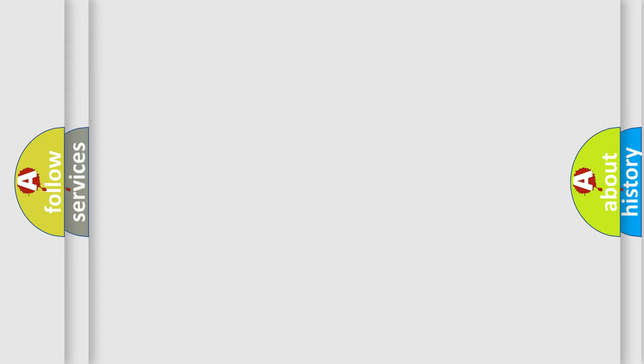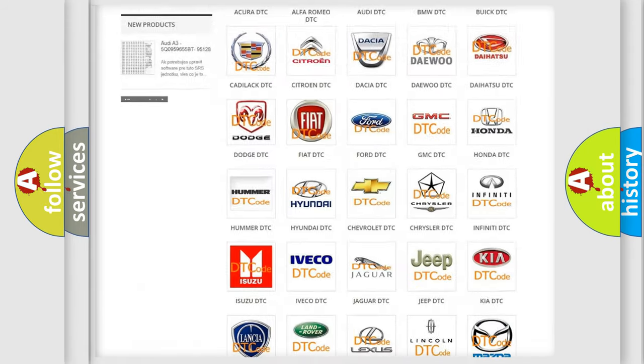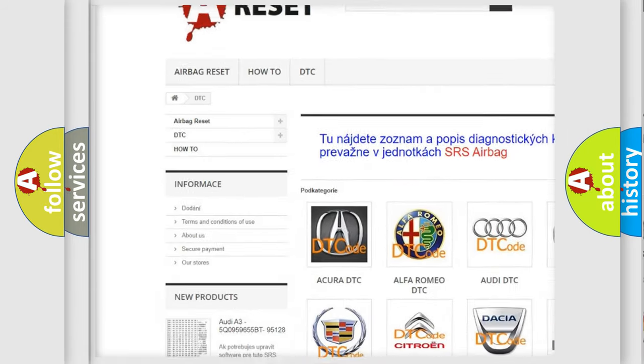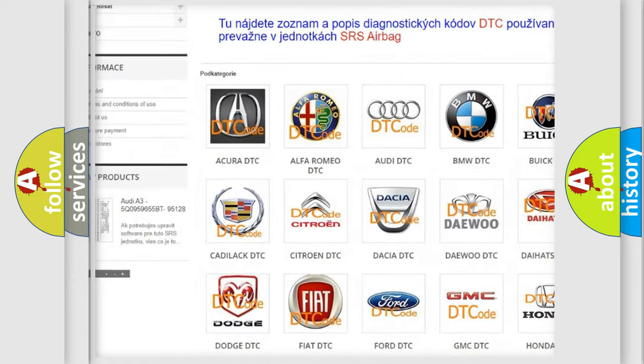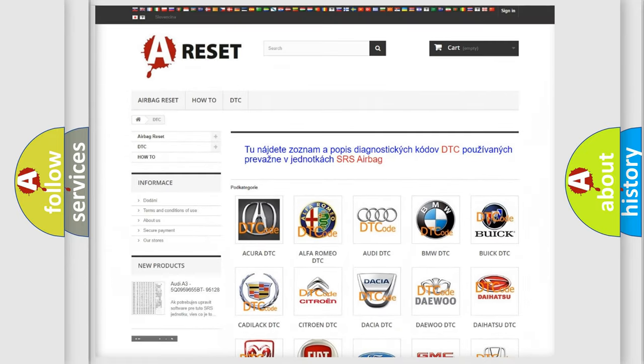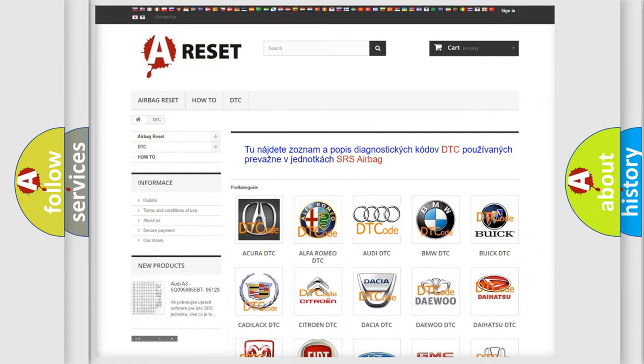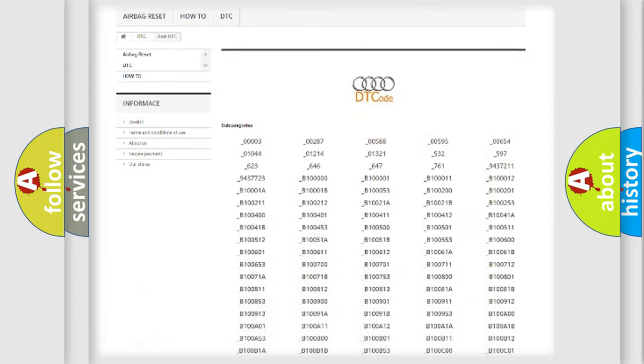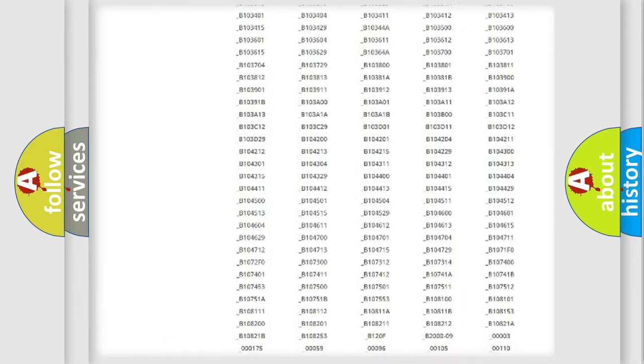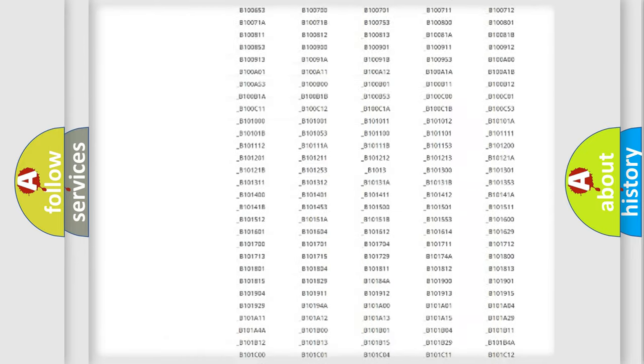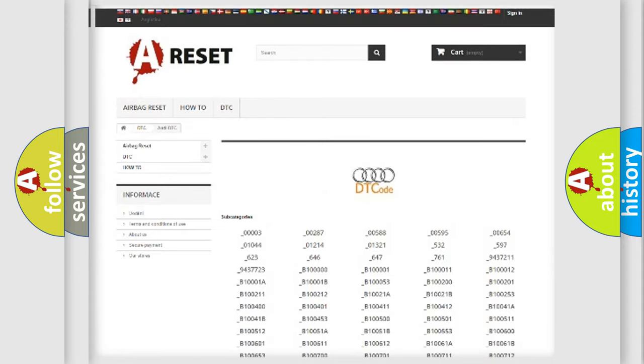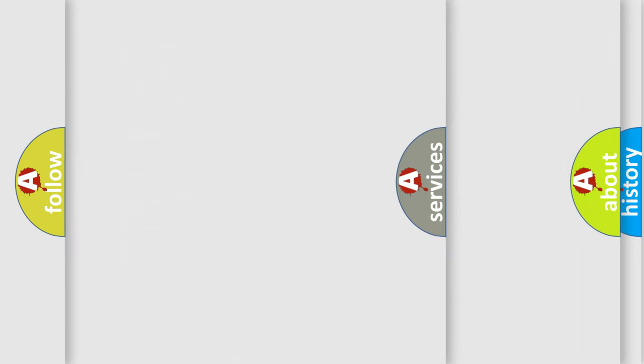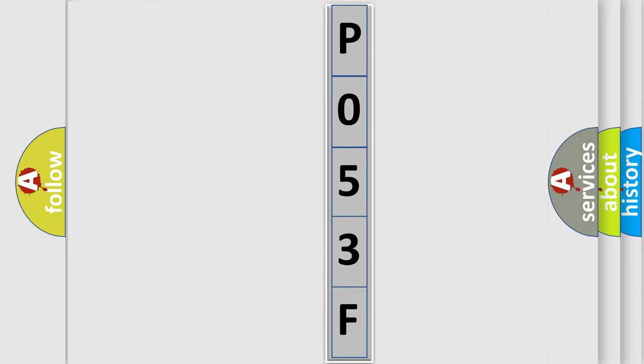Our website airbagreset.sk produces useful videos for you. You do not have to go through the OBD2 protocol anymore to know how to troubleshoot any car breakdown. You will find all the diagnostic codes for Audi vehicles and many other useful things. The following demonstration will help you look into the world of software for car control units.